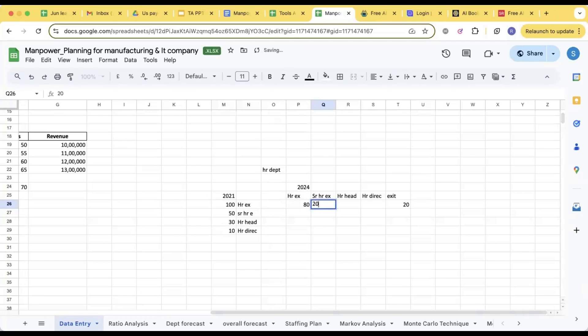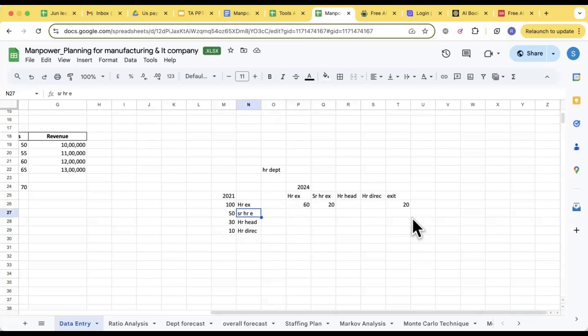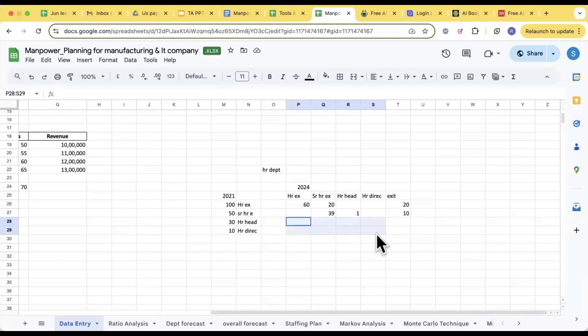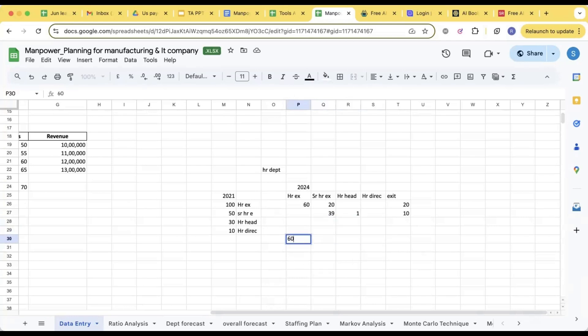80. And 20 got promoted, how many are we left with? 60, correct. Like that for each designation you have done. Let's say it's 10 exit, one promotion, so we are here with 39, correct? Can we do for all the other designations? So later what we will do, we'll sum it off.